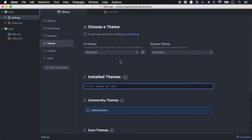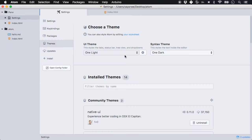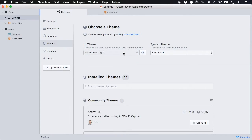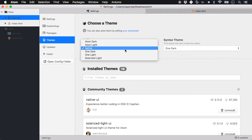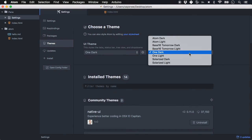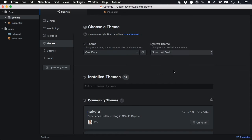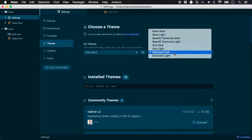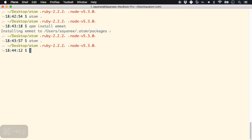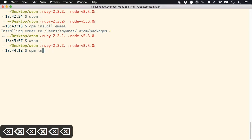You can also install and change themes right from the settings panel. For UI themes you have options like Solarized Light or Native — I've kept it to One Dark. You can also change the syntax theme, such as Solarized Dark or One Dark. Installing a theme is similar to installing a package: `apm install` followed by the theme name.